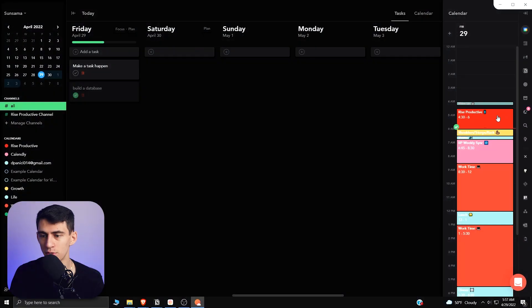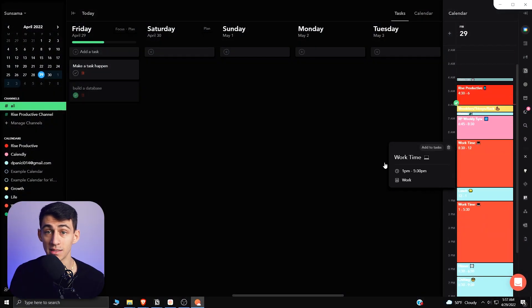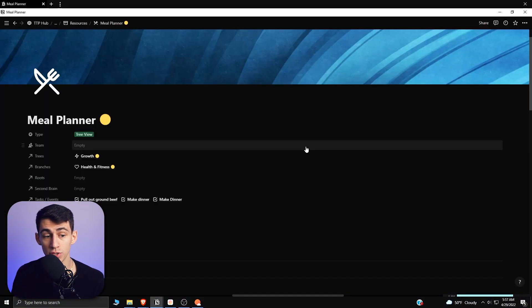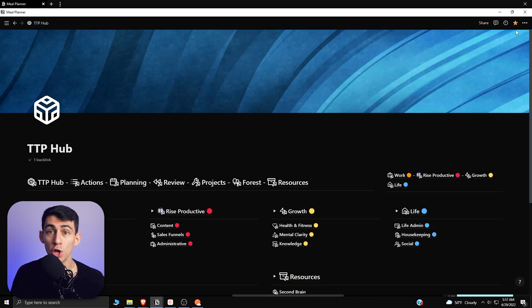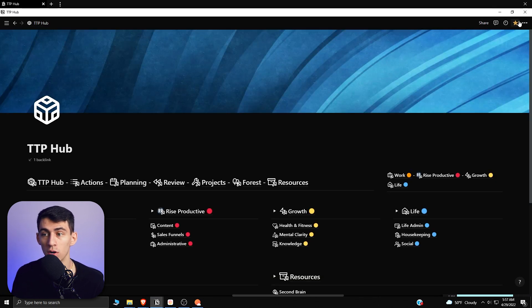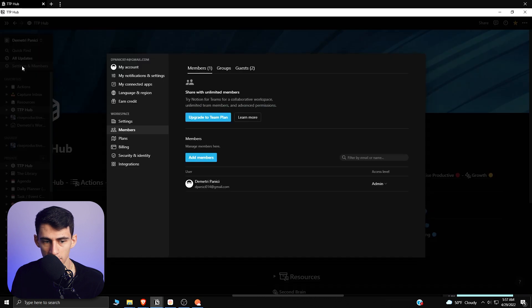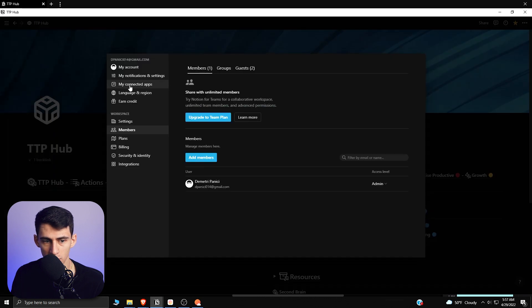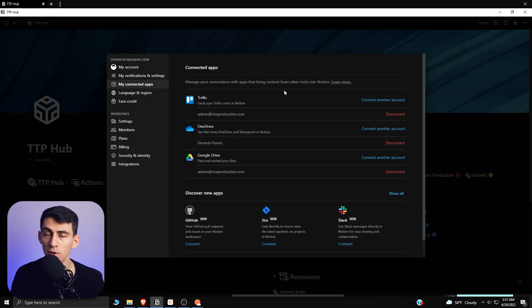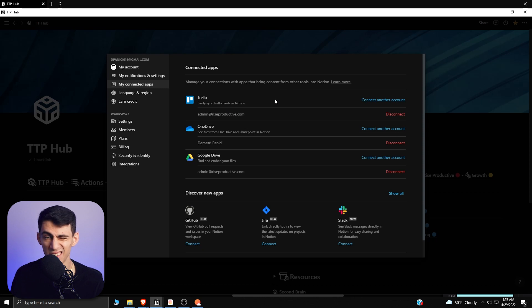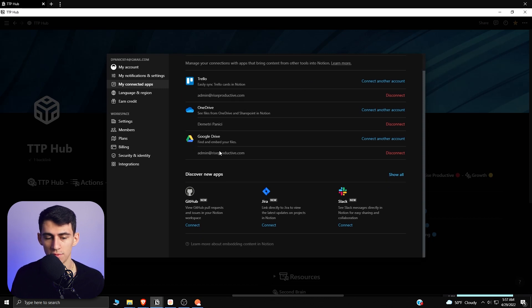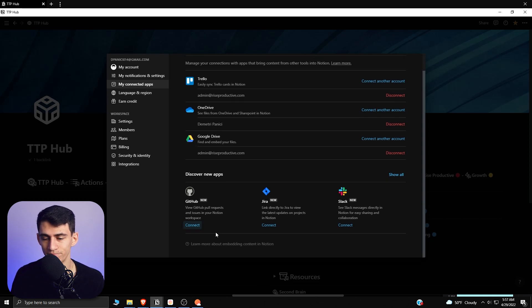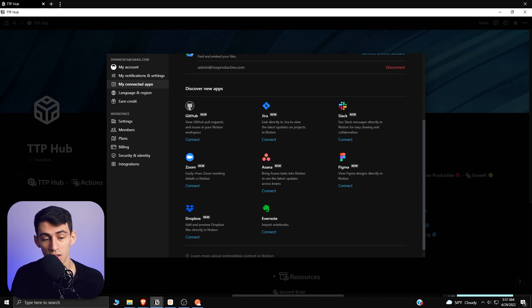From an integration standpoint, I've mentioned all of the really great integrations that you can have in Sunsama. Just to be absolutely frank, Notion integrations are not good. If I go here to settings and members and then go to my connected apps, what I have connected right now is Trello and that essentially does nothing. OneDrive essentially shows previews to links in a nicer way, same with Google Drive. GitHub not really great, Slack does mentions in Slack channels, Zoom I haven't tried out.